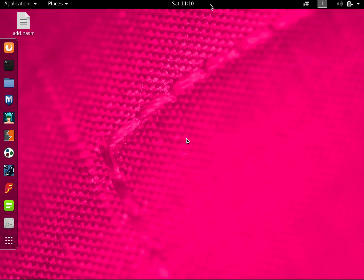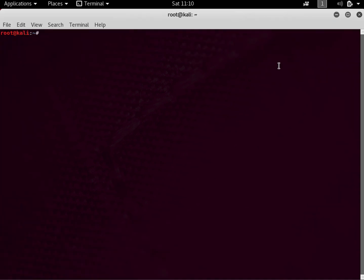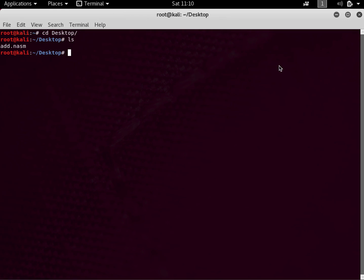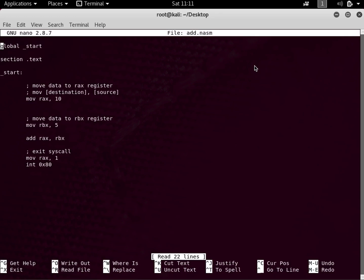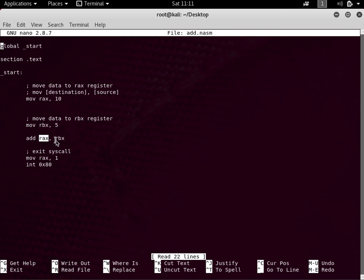In the next tutorial I will talk about memory variables. Let's get started — let me open the terminal and go to the desktop, because this is where my file was. This is the file I created in the previous tutorial, which was add.nasm. Let's open it. The first thing I did was add 10 into the RAX register, then I added 5 into the RBX register.